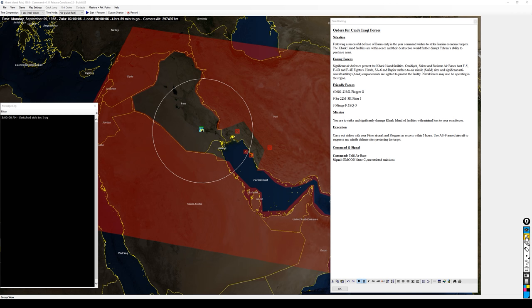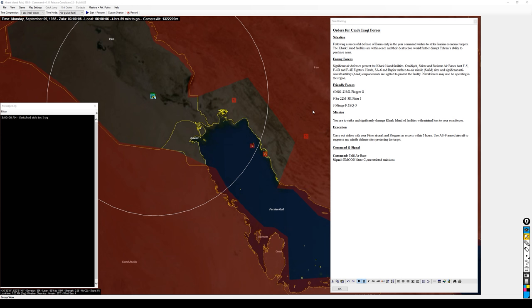Let me zoom the map in to the area we're looking at and go over the side briefing and our forces. The situation is that following a successful defense of Basra earlier in the year, command wishes to strike Iranian economic targets. The Karg Island facilities are within reach and their destruction would further disrupt Tehran's ability to purchase arms.